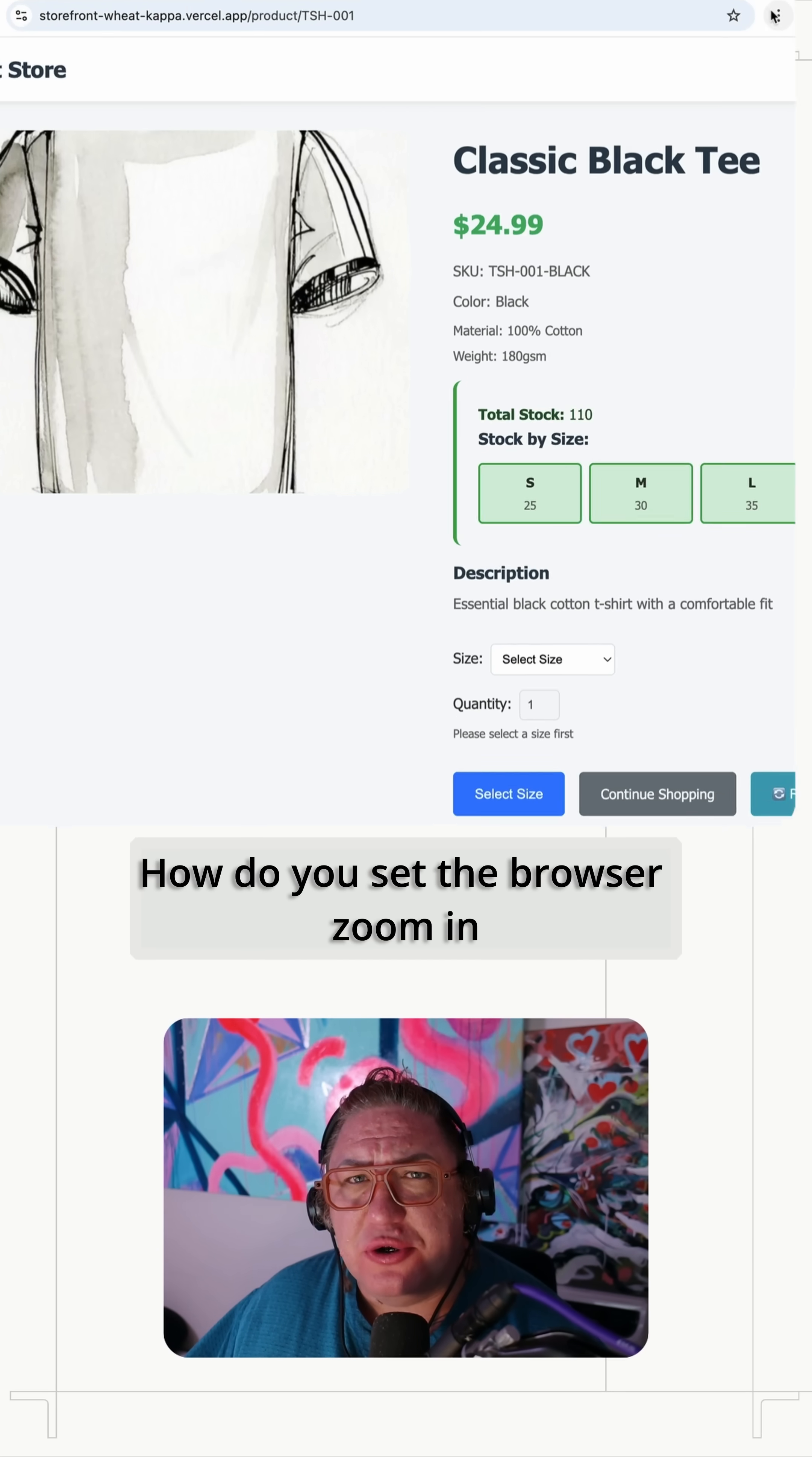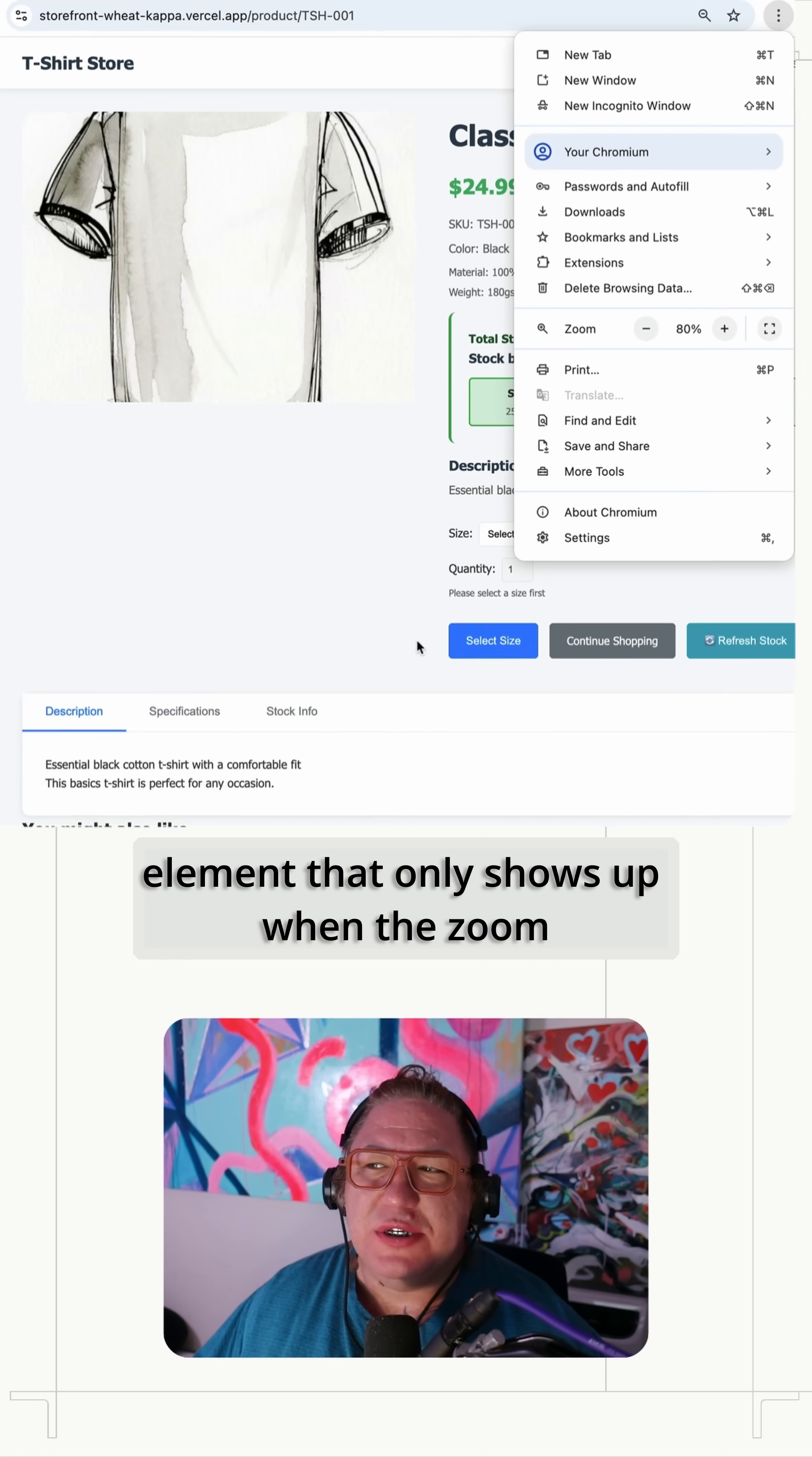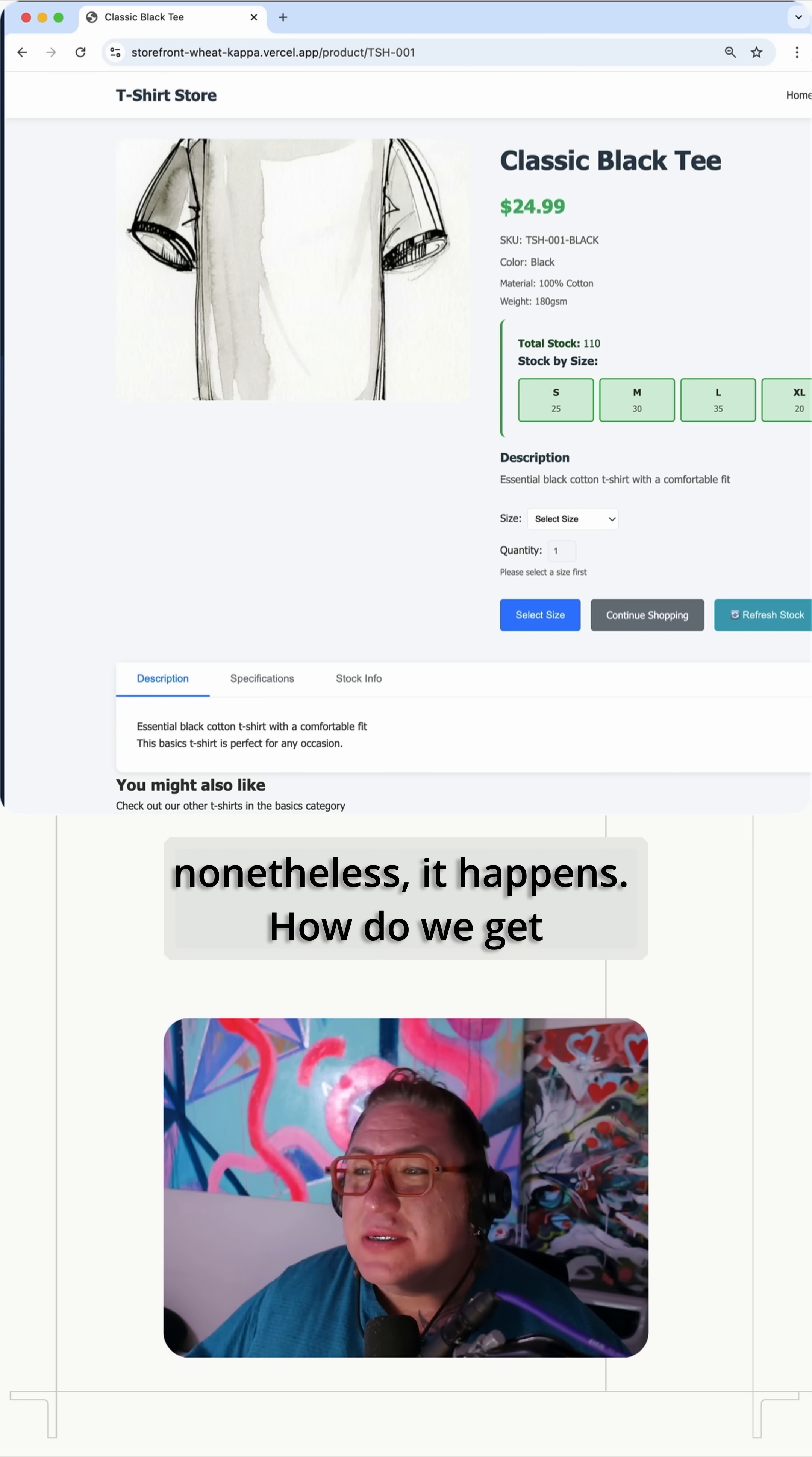How do you set the browser zoom in Playwright? I've got this e-commerce store set up and there's an element that only shows up when the zoom is set to like 90%. You could say, hey, that's not great web design and I'd agree, but nonetheless, it happens.